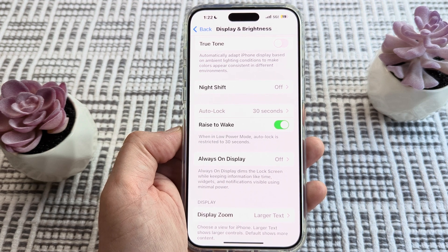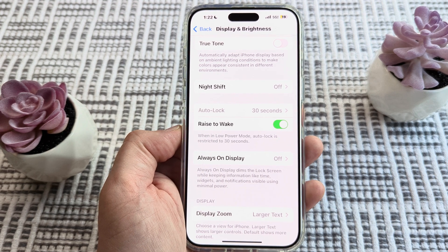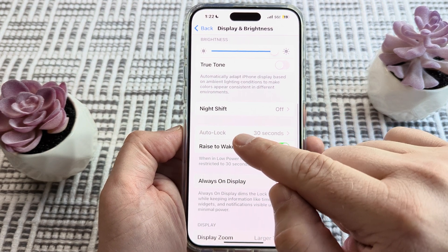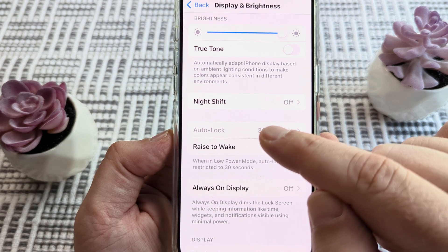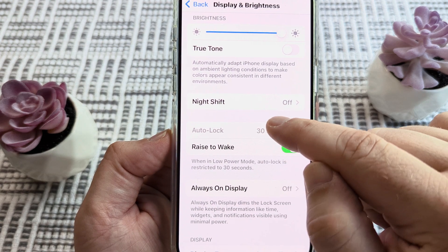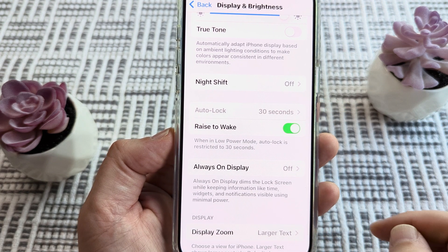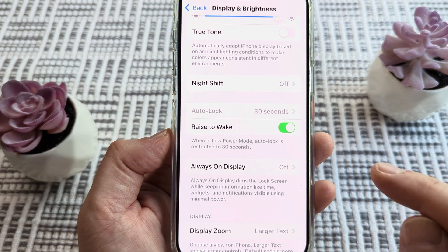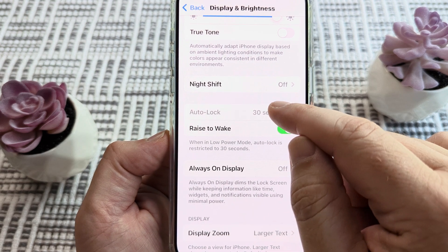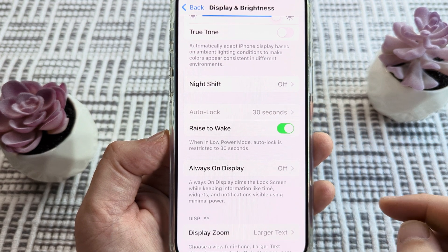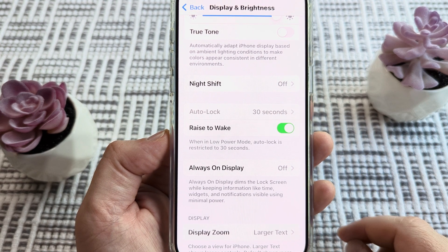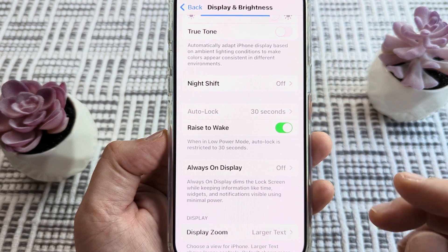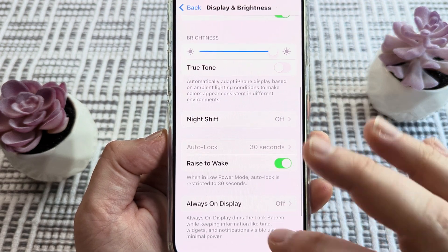Hey guys, welcome to another Mr. Mutech video. Today I'm going to show you why the auto lock on your iPhone device is grayed out and how we can fix that. You may have noticed that when you tap on auto lock, it doesn't allow you to access the settings to change the amount of time for your auto lock screen.